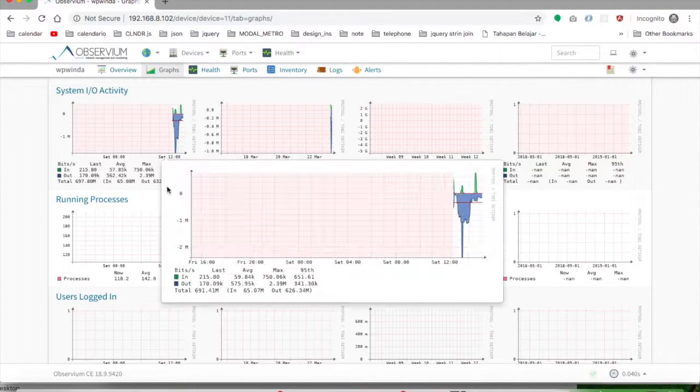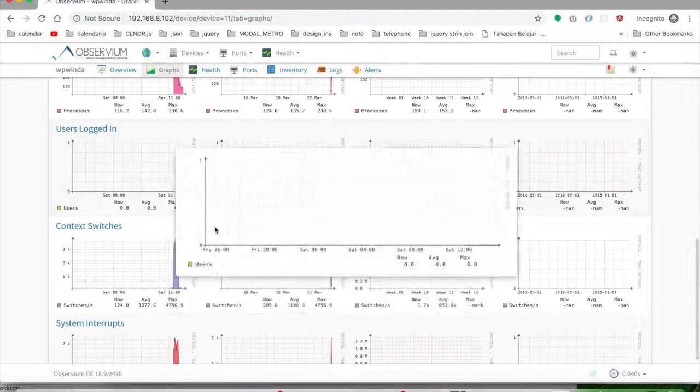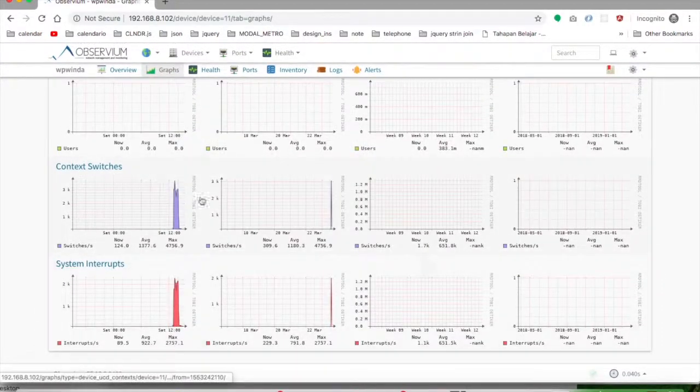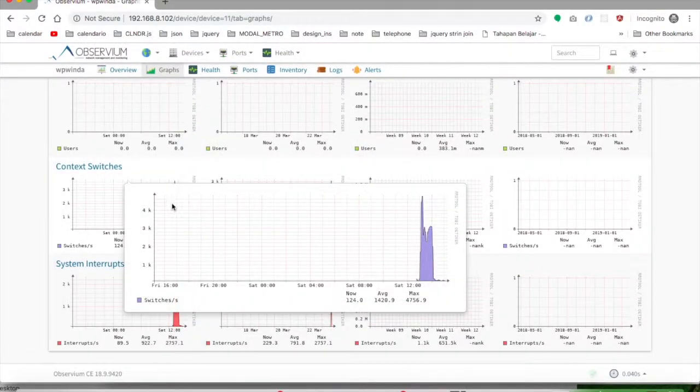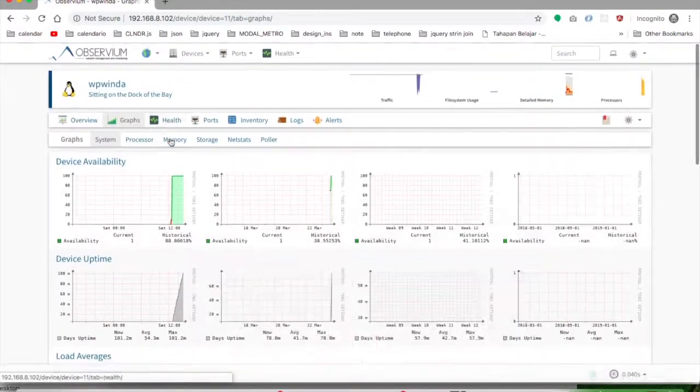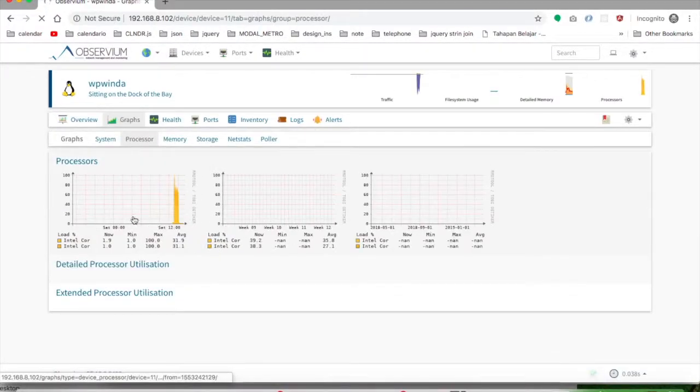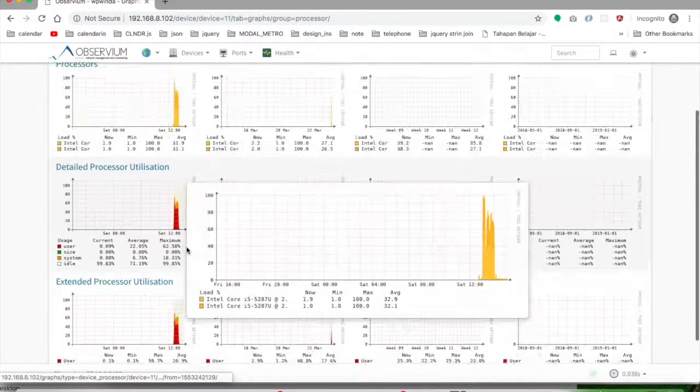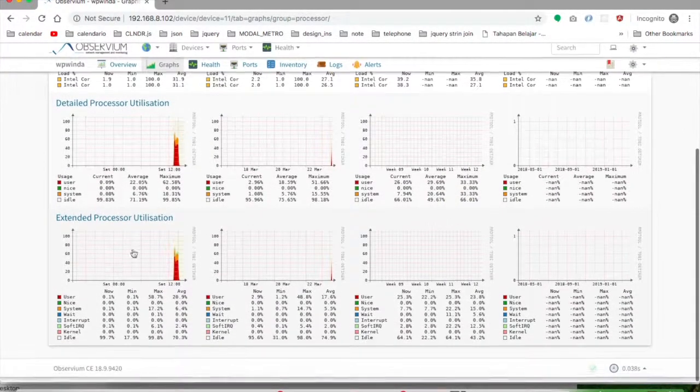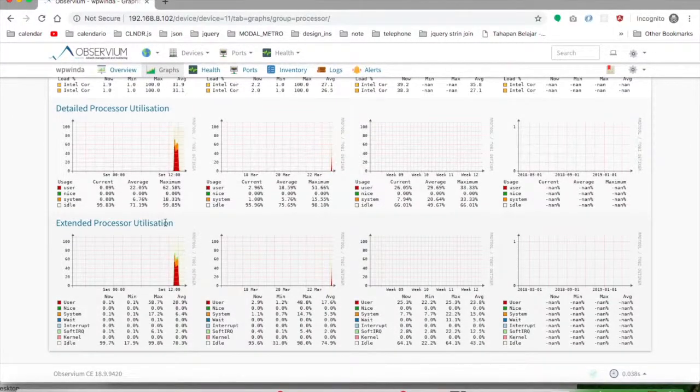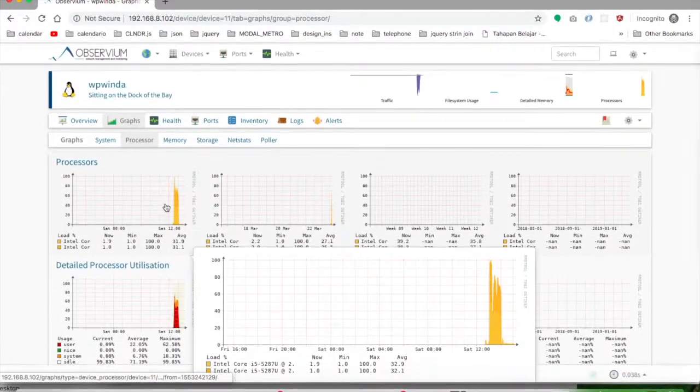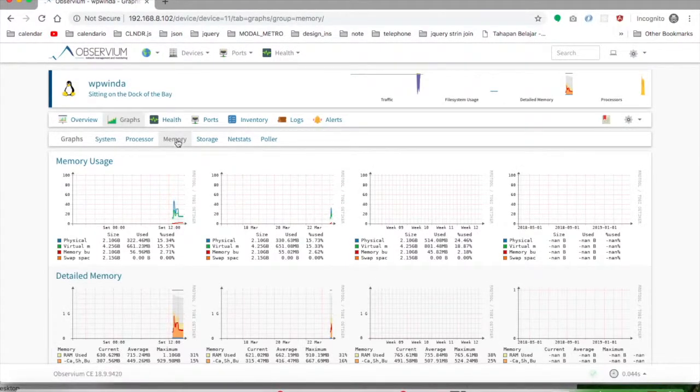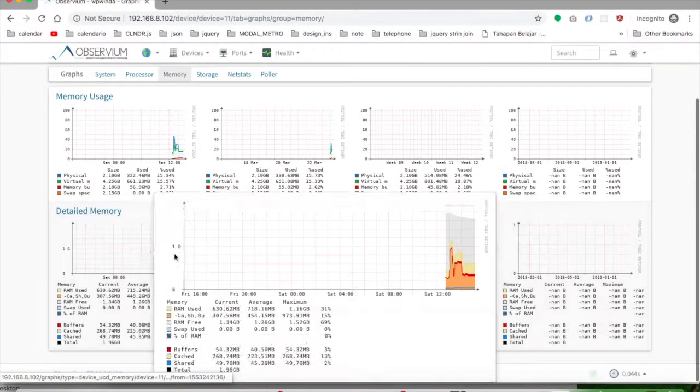Running processes... next, your processor—even the detail about the process—utilization, the memory usage.